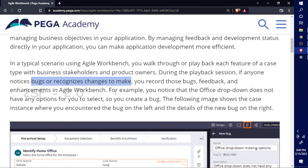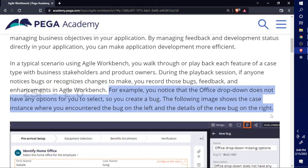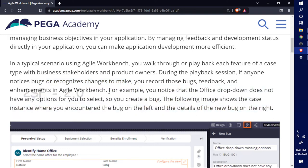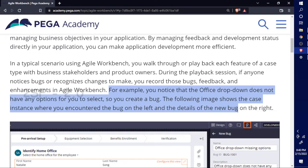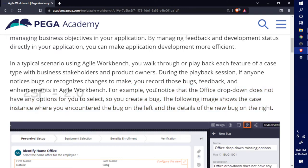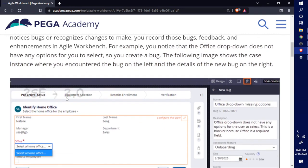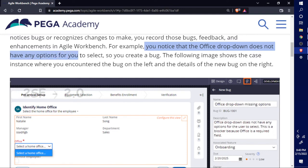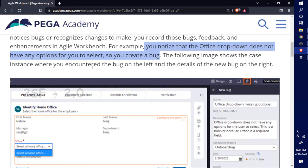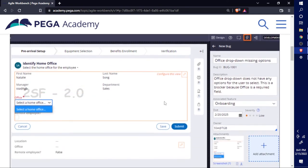For example, you notice that the office drop-down does not have any options for you to select, so you create a bug. The following image shows the case instance where you encountered the bug on the left and the detail of the new bug on the right.